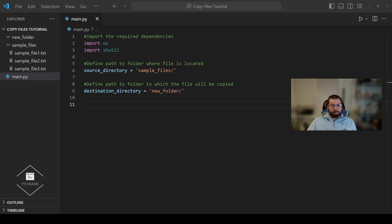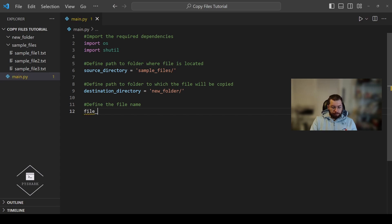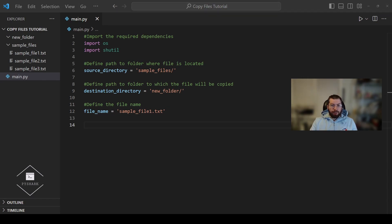Next we're going to define the file name. In this case our file name is sample_file_one.txt since it is the single file that we're going to copy from one directory to another. Next we're going to get the relative full path to the file by concatenating our source directory with the file name, giving us sample_files/sample_file_one.txt. Then we'll create the new path for the destination, concatenating the destination directory and the file name to get new_folder/sample_file_one.txt. We're going to combine the paths using os.path.join which simplifies all of the concatenation for us.